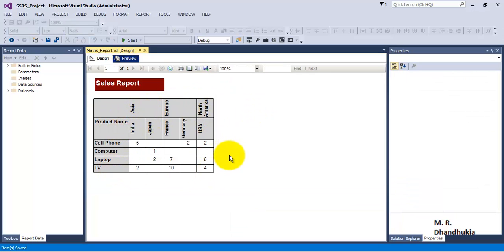So I hope friends this video tutorial on how to display the column headings in vertical manner is useful to you. Thank you.